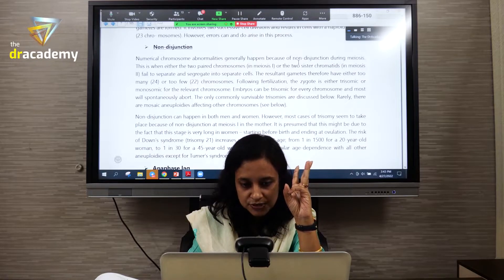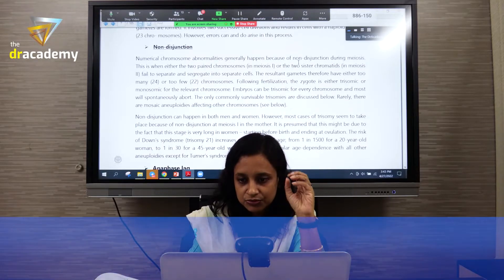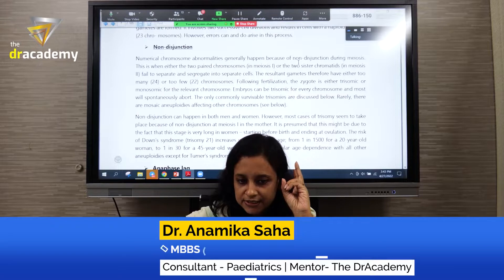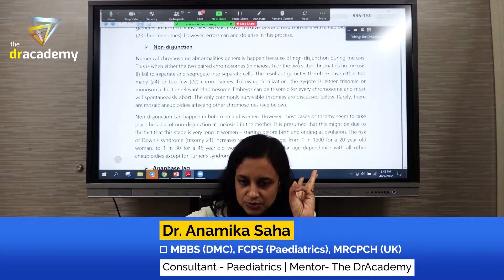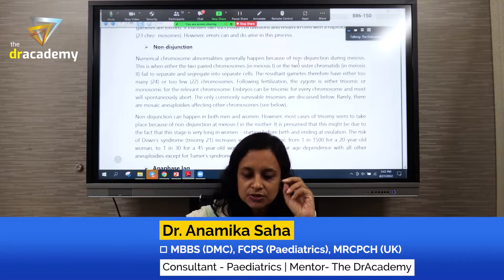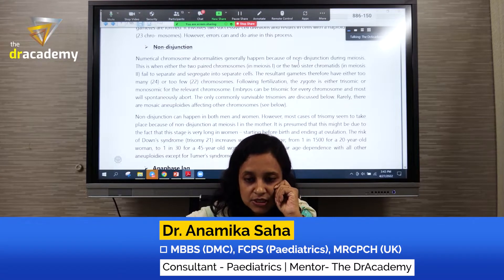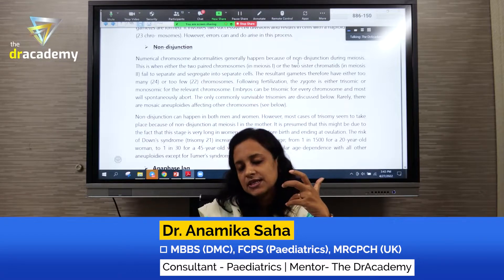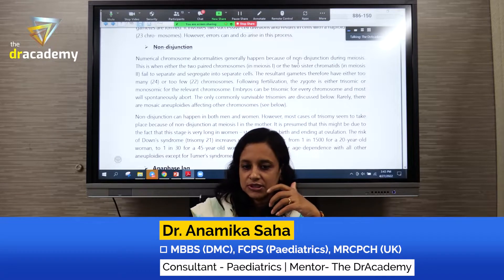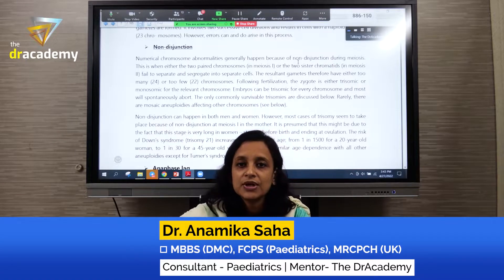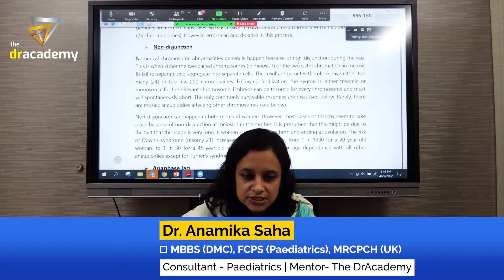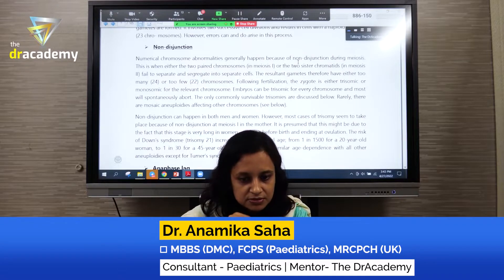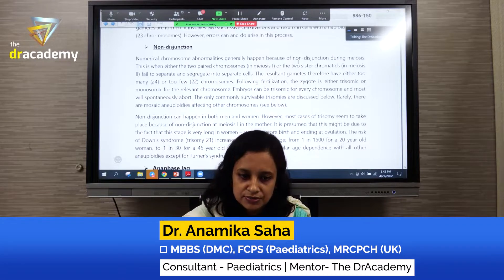The first is non-disjunction, which is the most common. The second is translocation. The third is mosaicism. A very common exam question is: when does this non-disjunction occur — is it during mitosis or during meiosis?